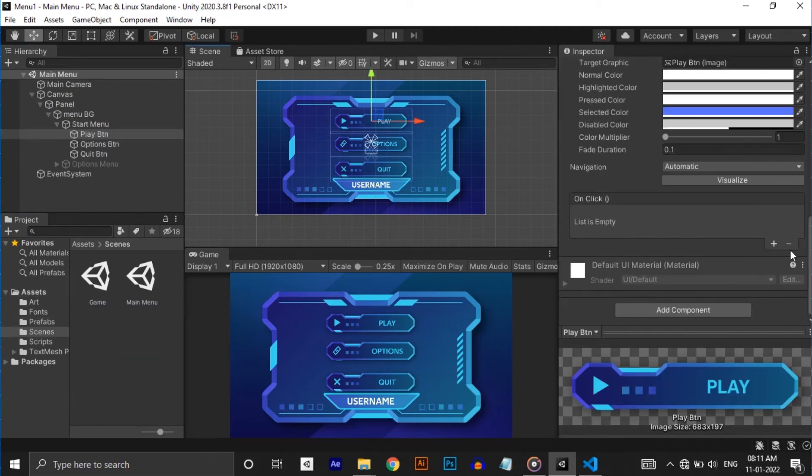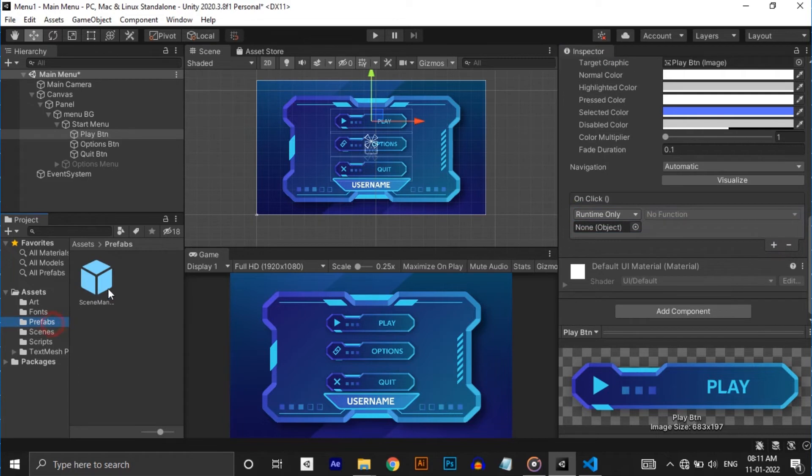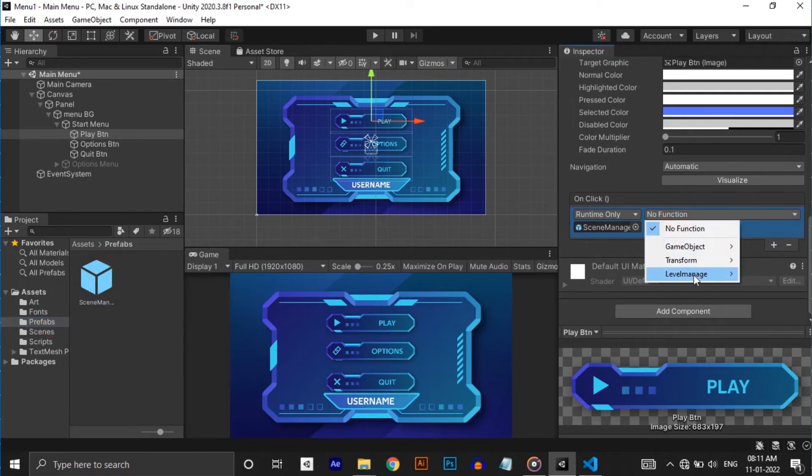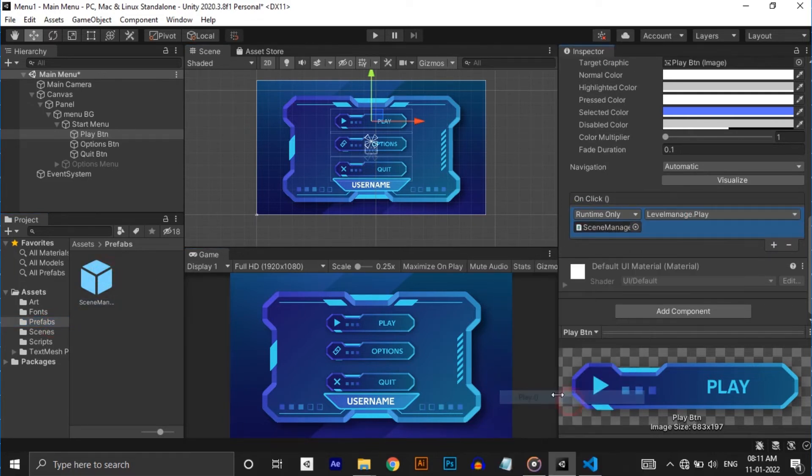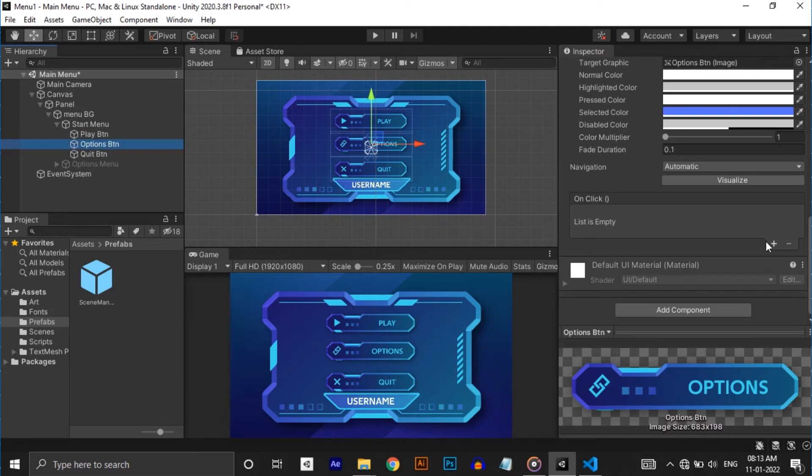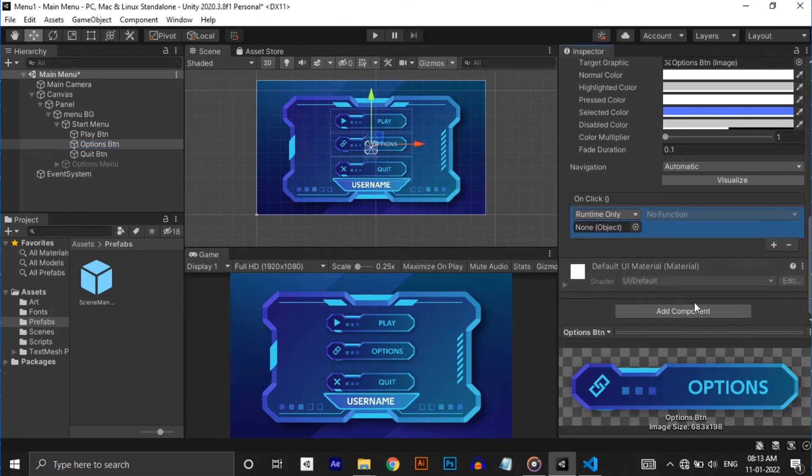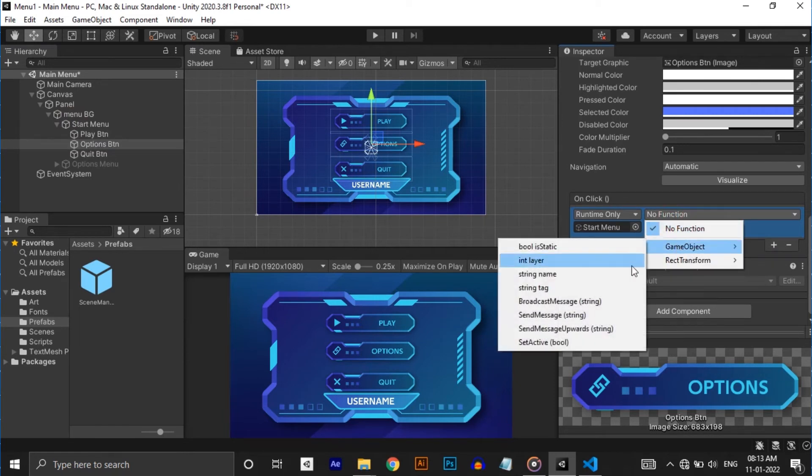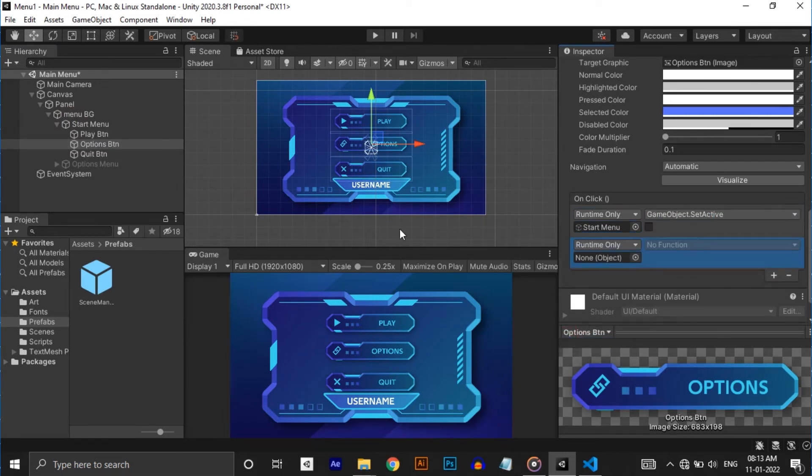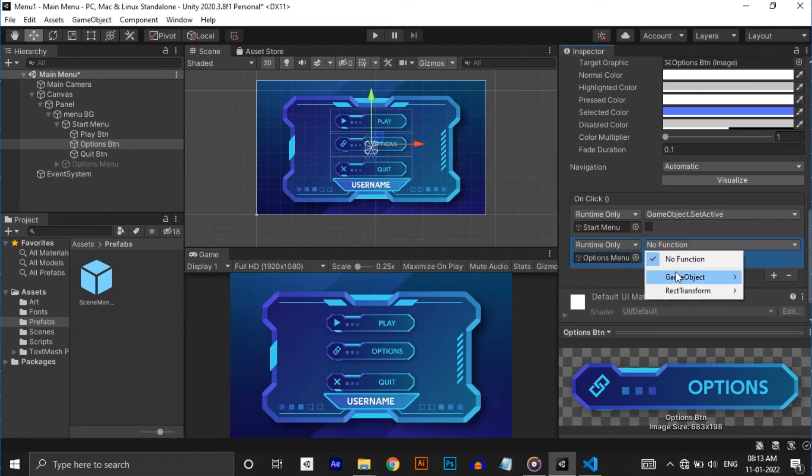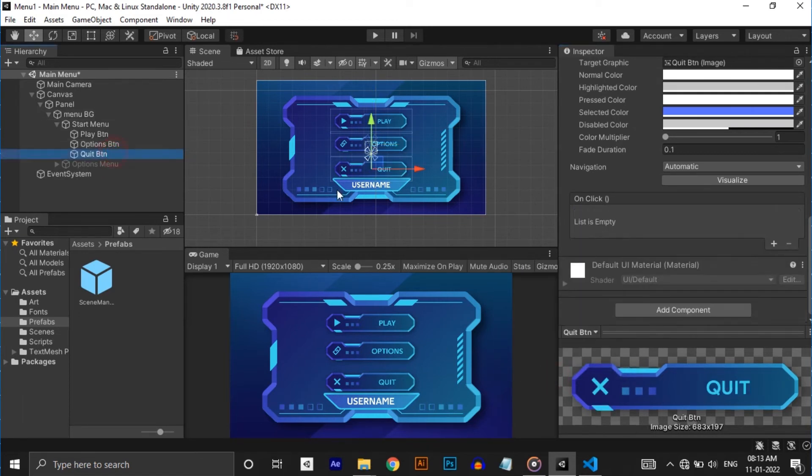Select the play button and in the inspector add the scene manager game object in the on click list. Select LevelManager.Play. We need to disable the start menu panel and enable the options panel when we click options button. For that add start menu in the list and select GameObject.SetActive. Untick the checkbox and add options menu to make it active. Don't forget to tick the checkbox last.